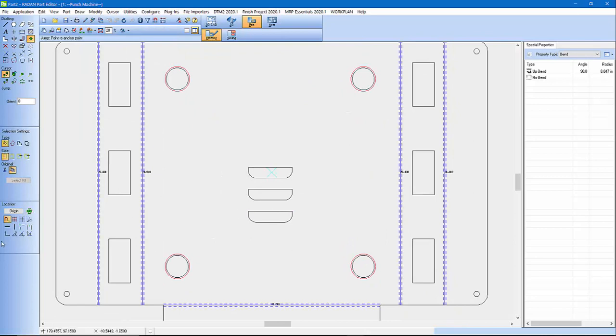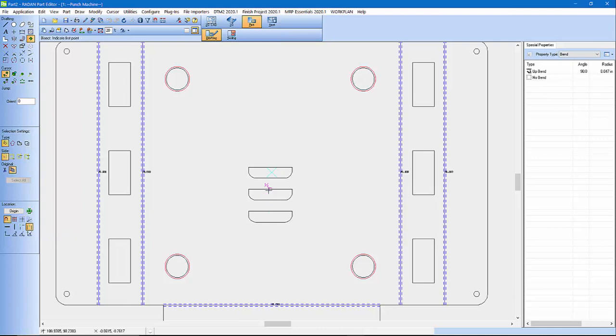And down in the bottom left here I've got an origin. I'm actually going to select to find the bisection point. And that allows me to find the center between this point and this point.